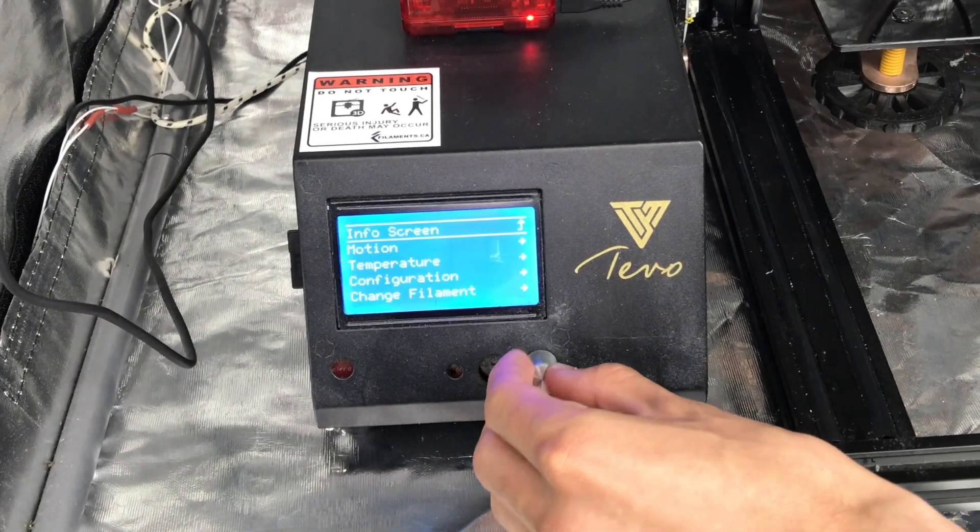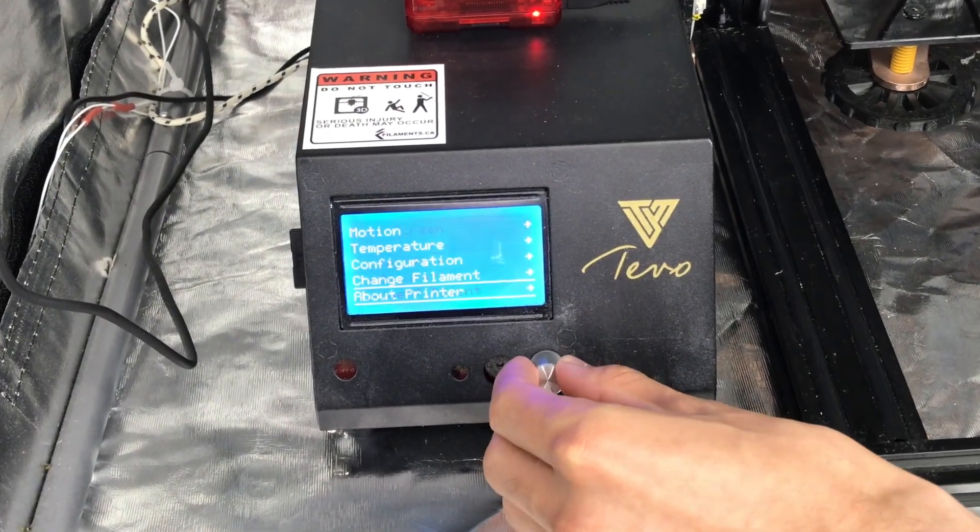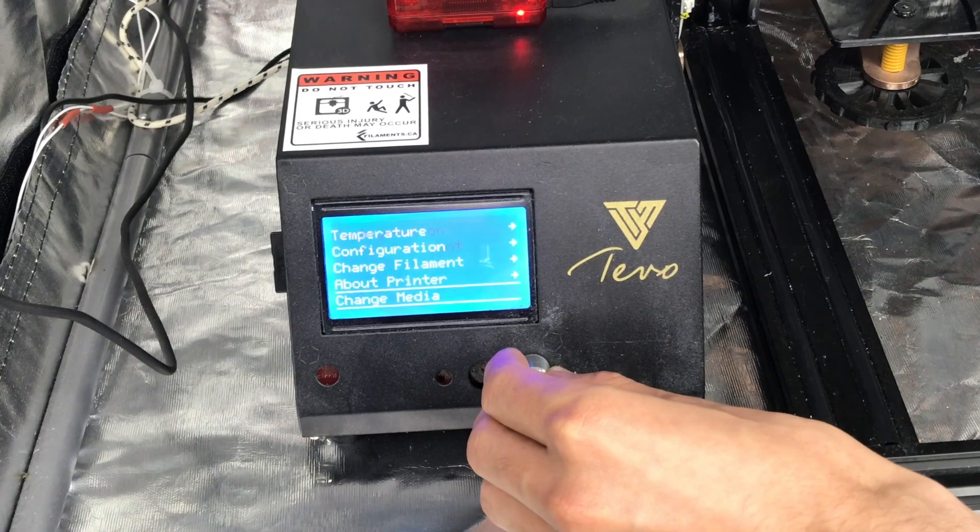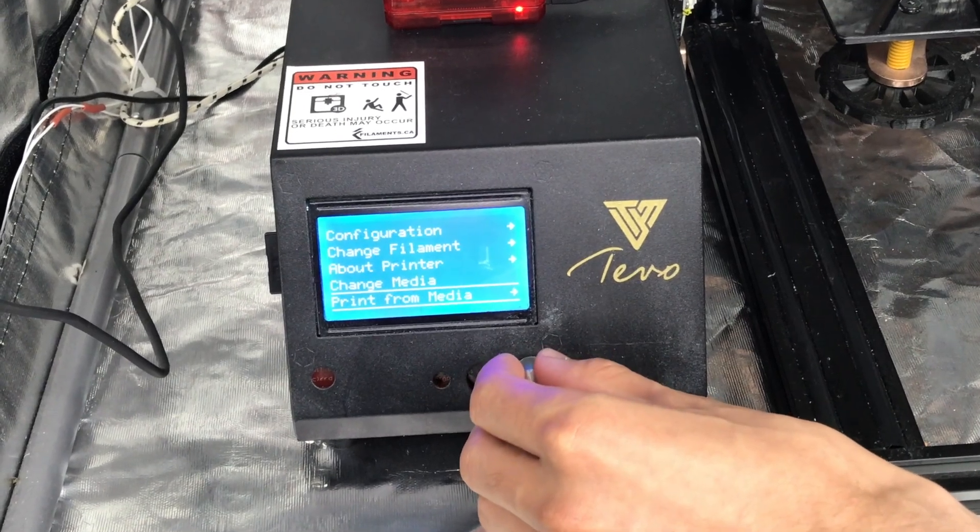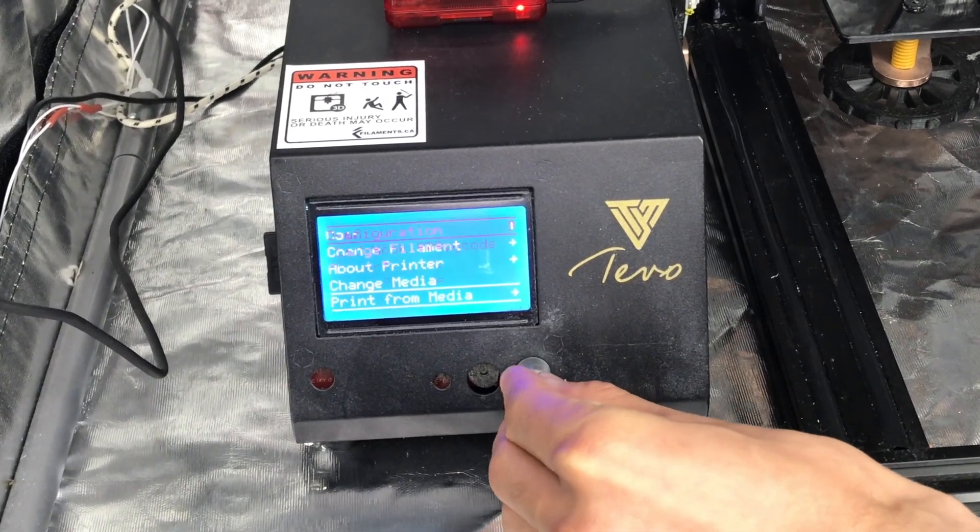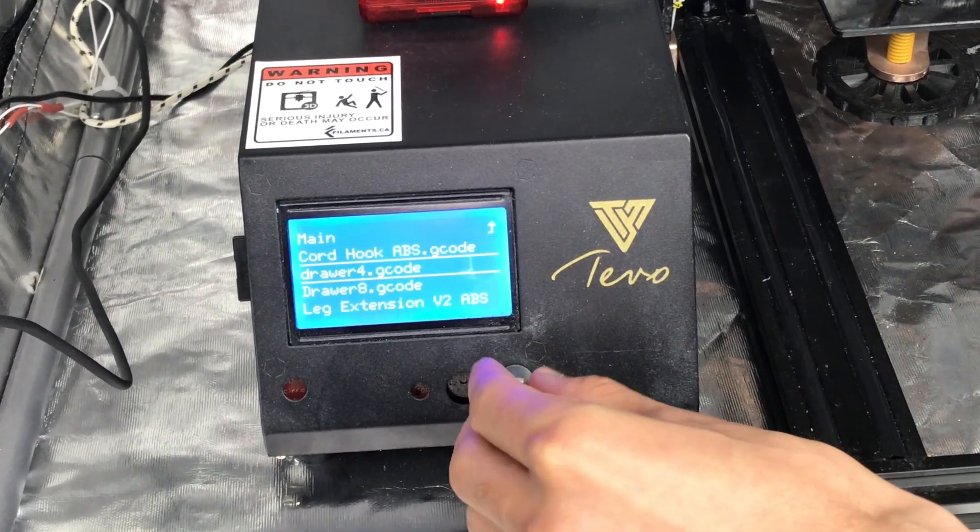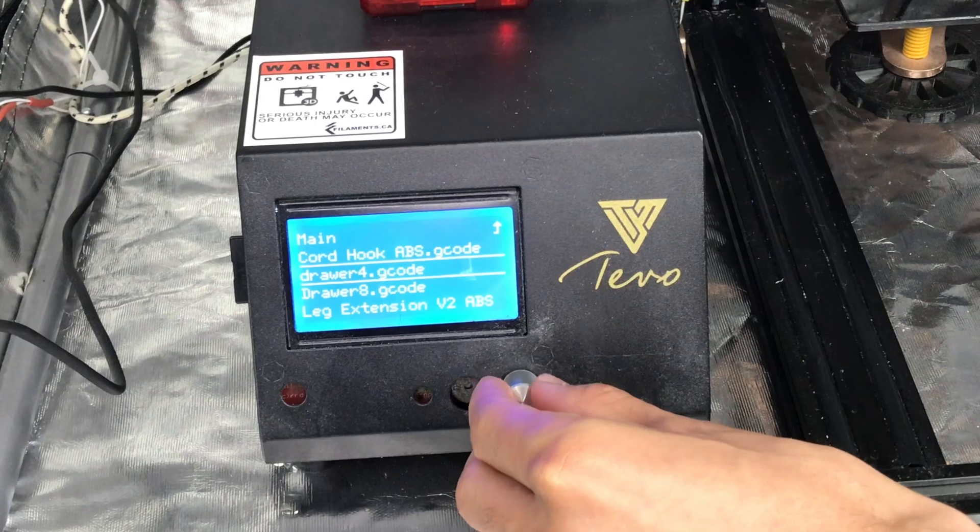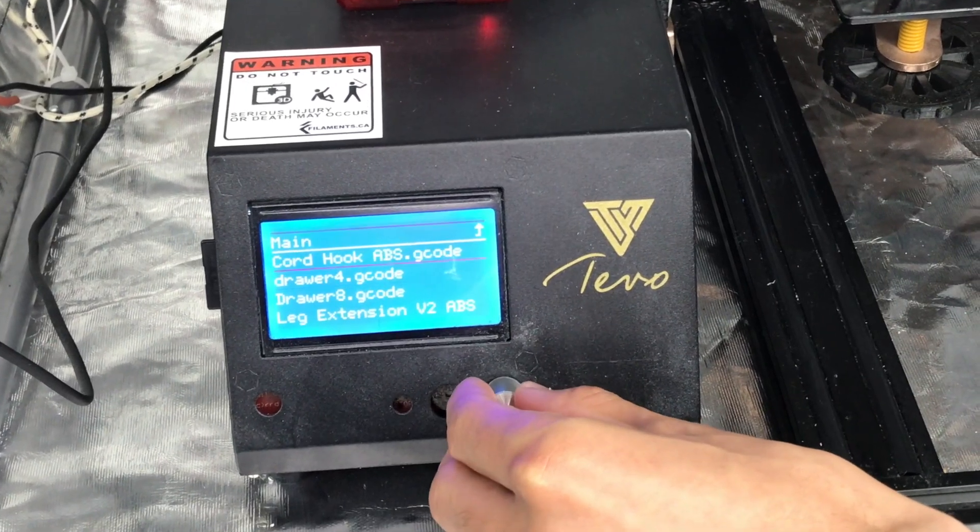Use the modified G-code file to run the print job. Observe that after the print job is done, both the hot end and bed are set to 20 degrees Celsius.